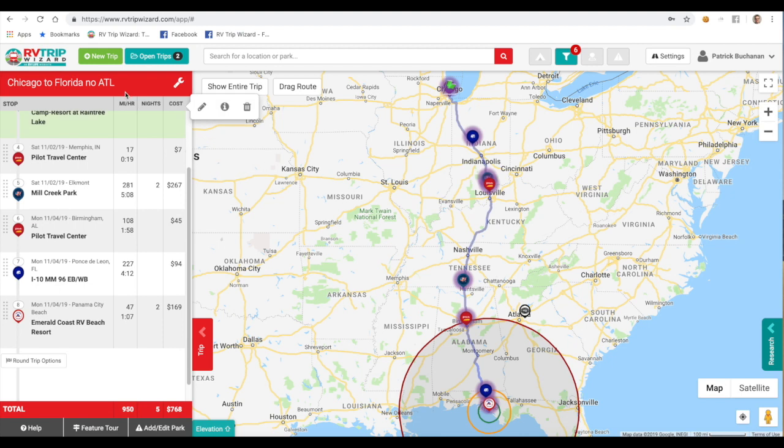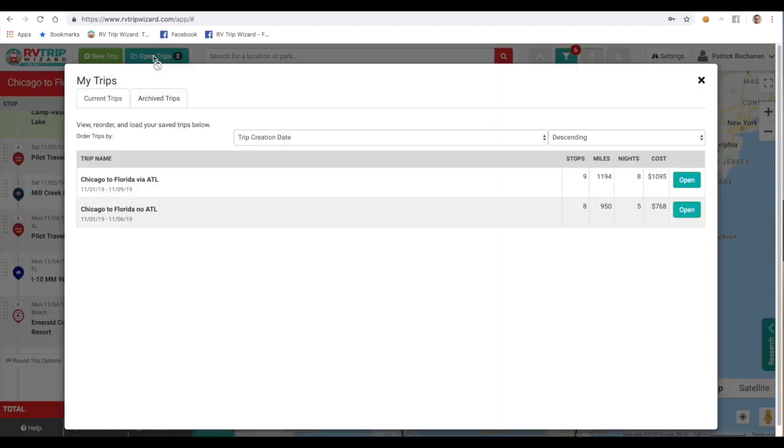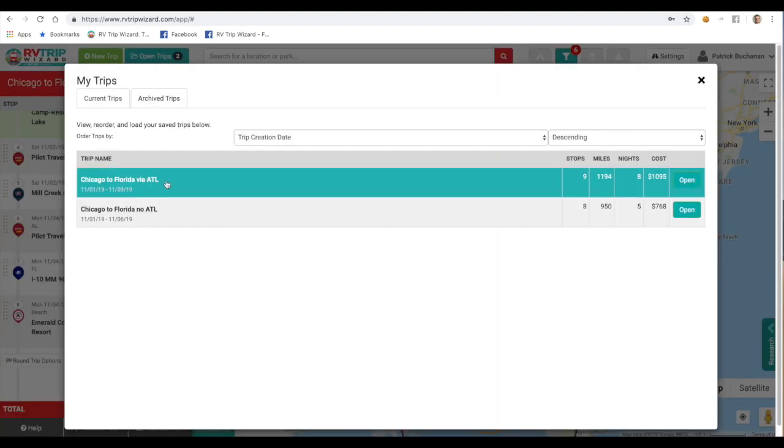And if we go up and click on our Open Trips button, we'll see both trips listed in the trip list.